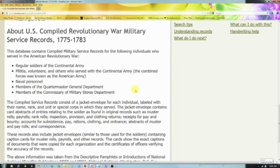The description tells you this database contains compiled military service records for individuals who served in the American Revolutionary War on the US side — regular soldiers, militia who served with the Continental Army, naval personnel, members of the Quartermaster General, and members of the Commissary. The compiled service records consist of a jacket envelope for each individual, labeled with their name and other information, with abstracts of entries relating to the soldier. This means there's more than one page per record, so even once you find your ancestor, don't stop at just that page — look through all the images associated with that record or you may miss something.